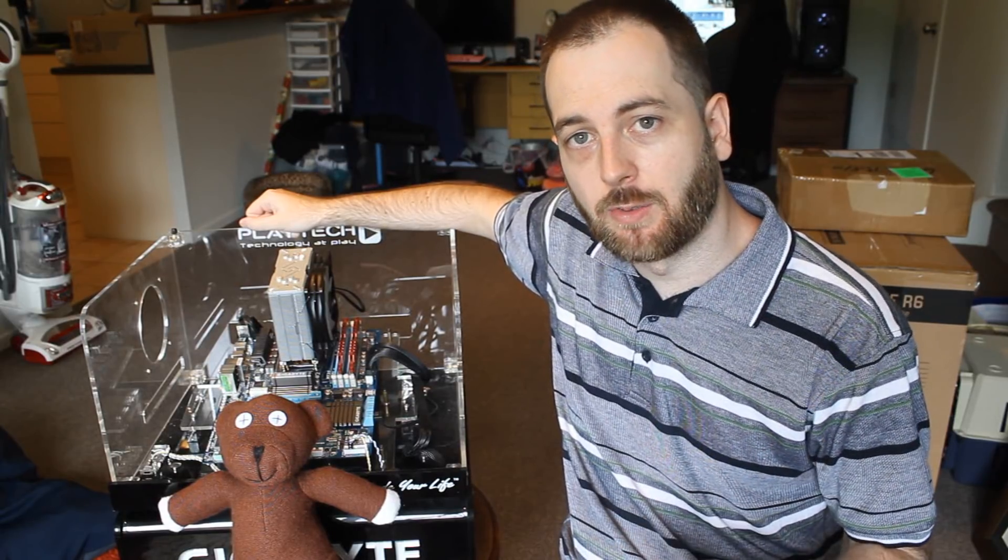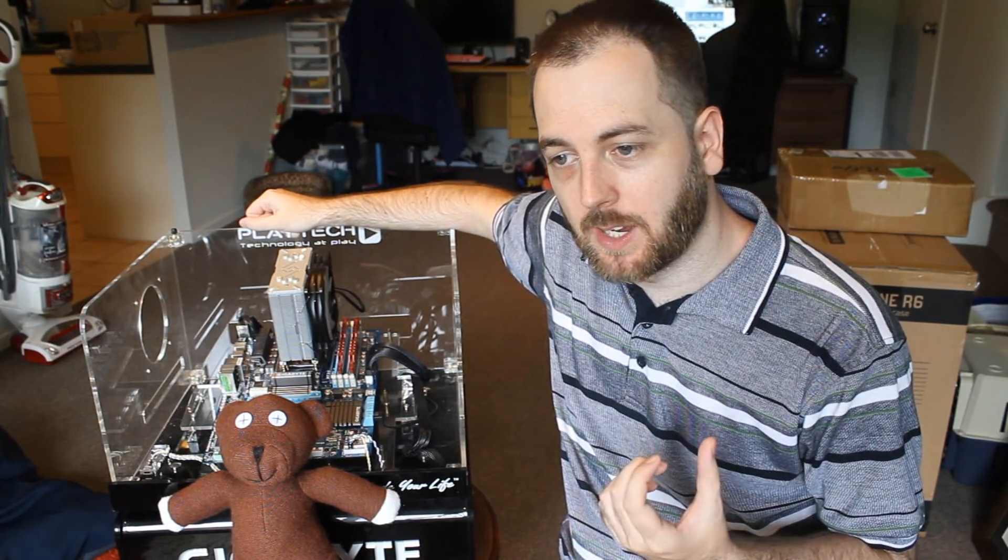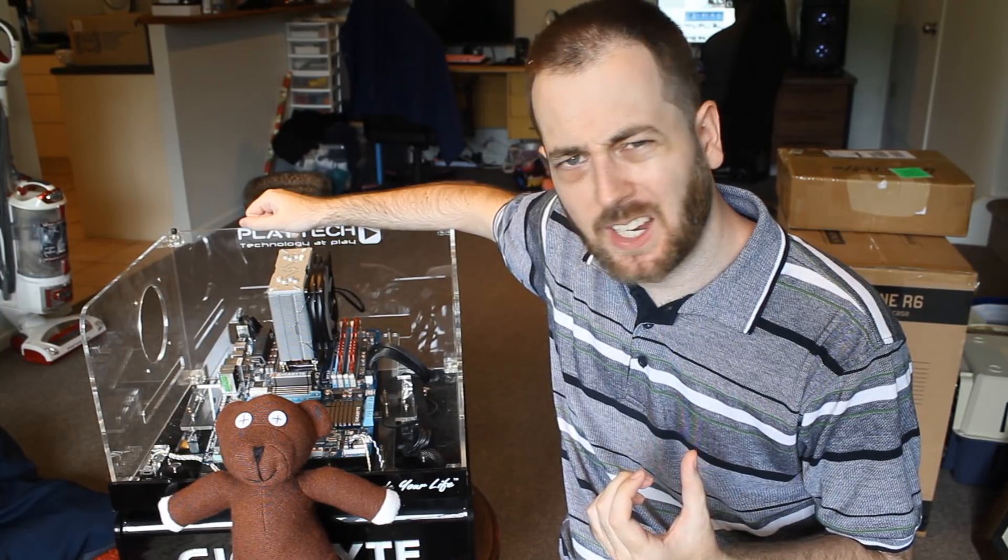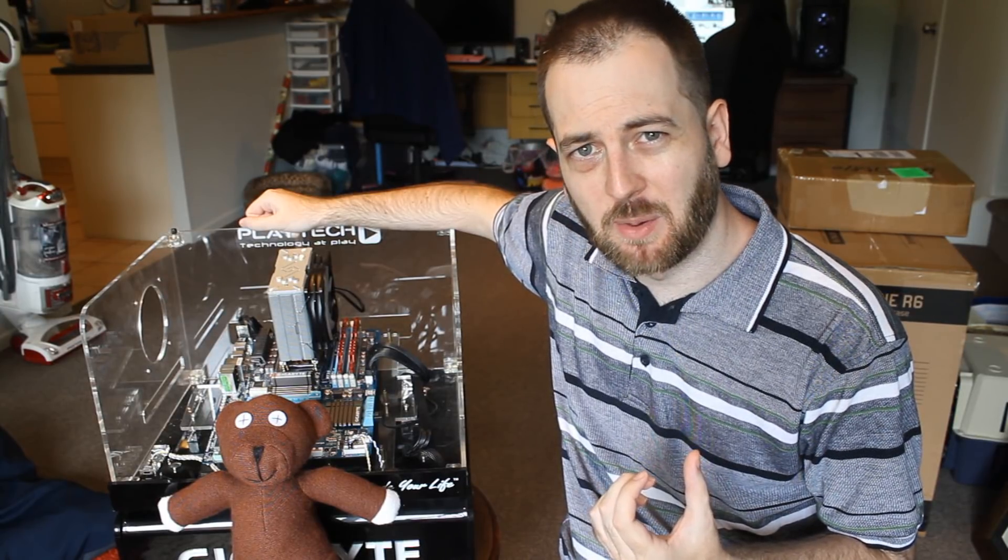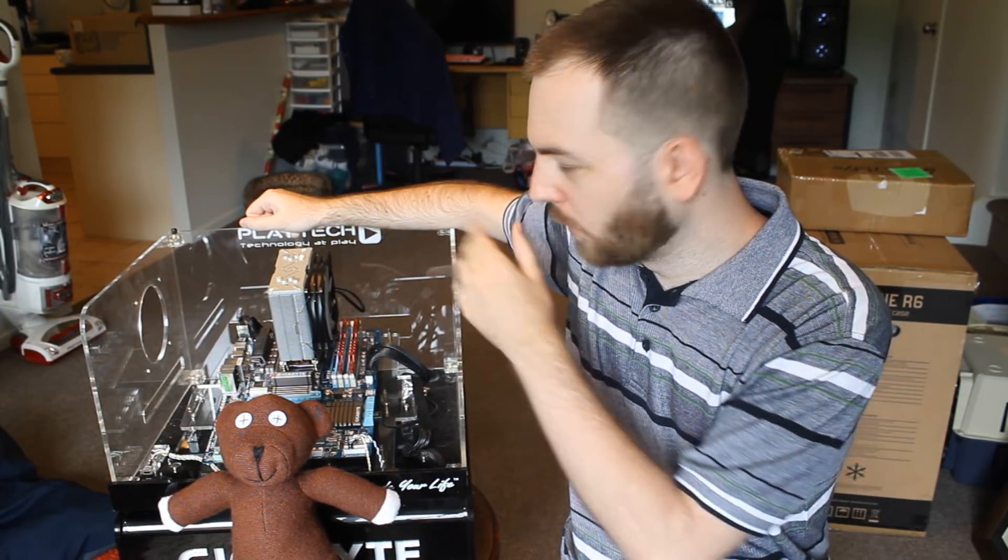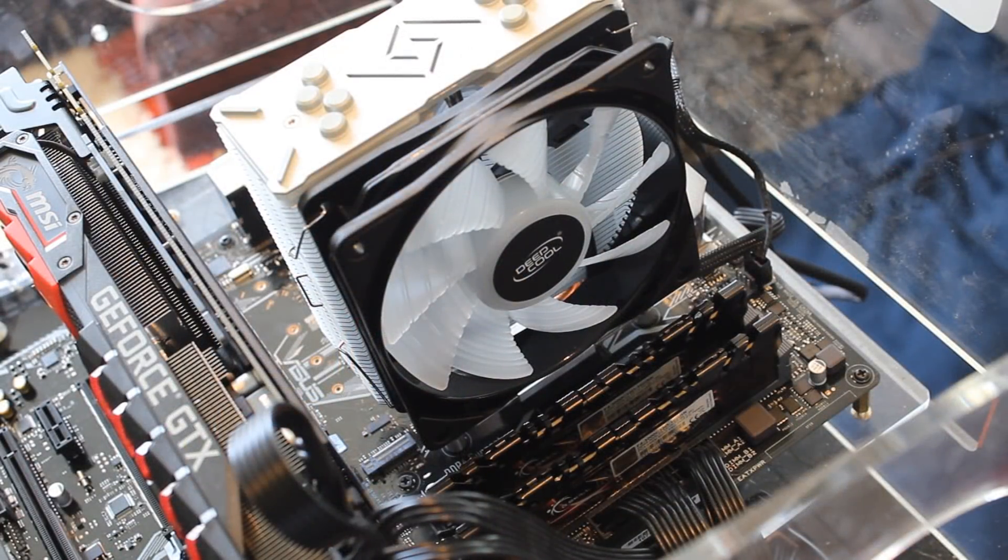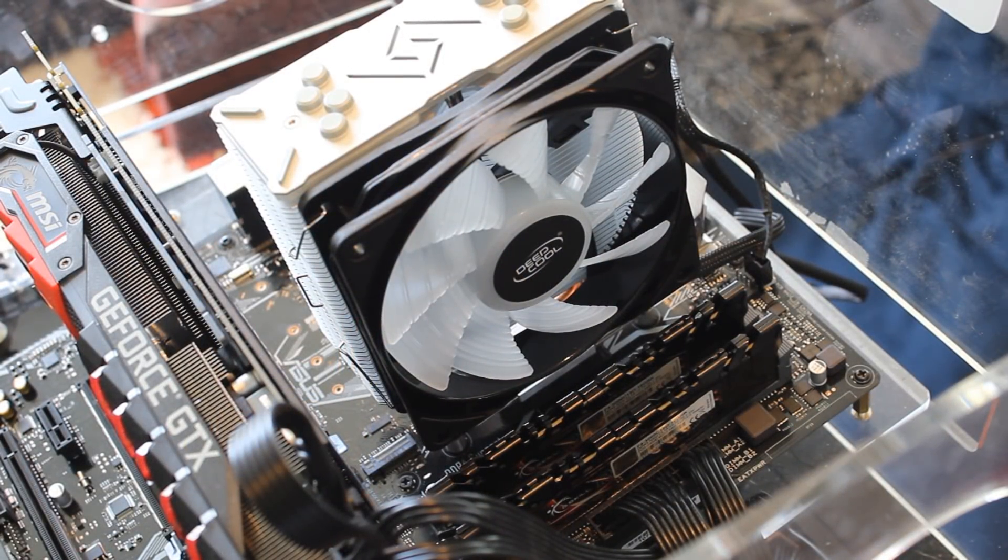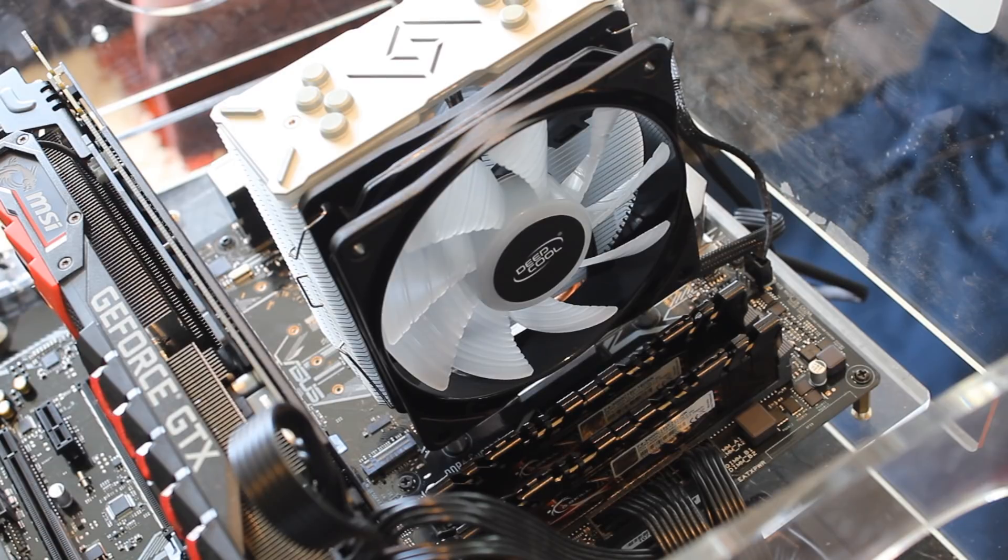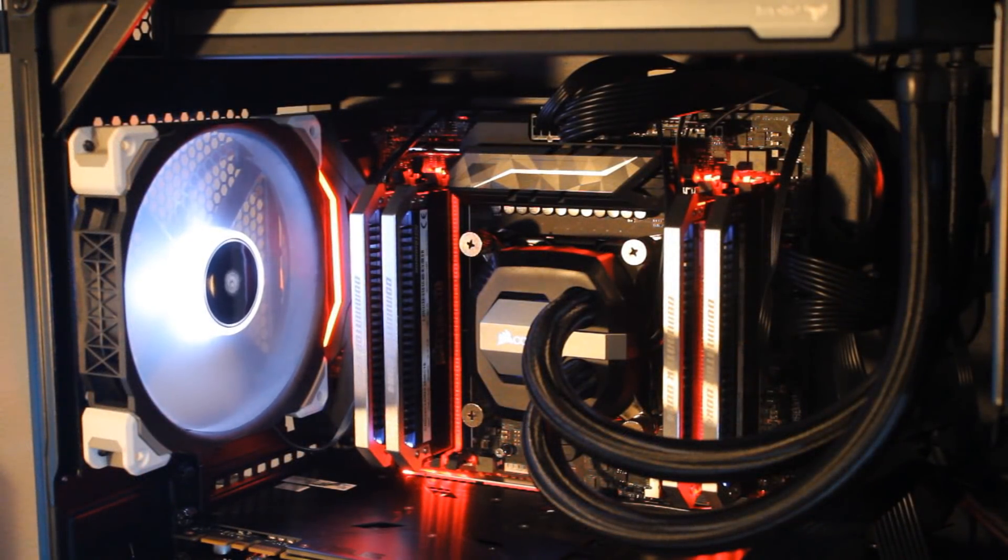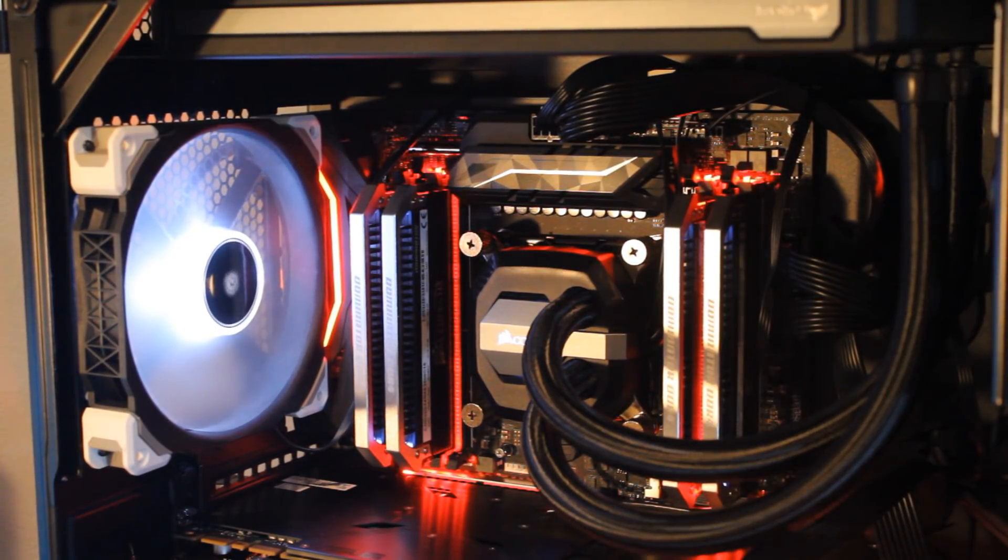And so if you guys haven't noticed, for the past year almost I have been running 120 millimeter air coolers for all my mainstream CPU tests and I have still been running my H115i for all the high-end enthusiast stuff on X299 and X399.